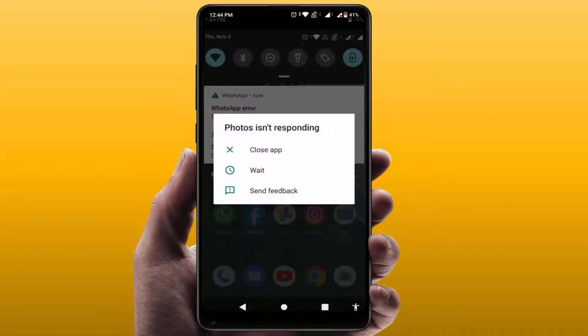Hello guys, how are you? Hope you all are doing well. Today I am back with one of the most interesting videos. In this tutorial, we will learn how to fix the 'Photos is not responding' error on your Android device. As you can see on my screen, I am facing the same error, so I have finally found easy and simple solutions to fix this problem.